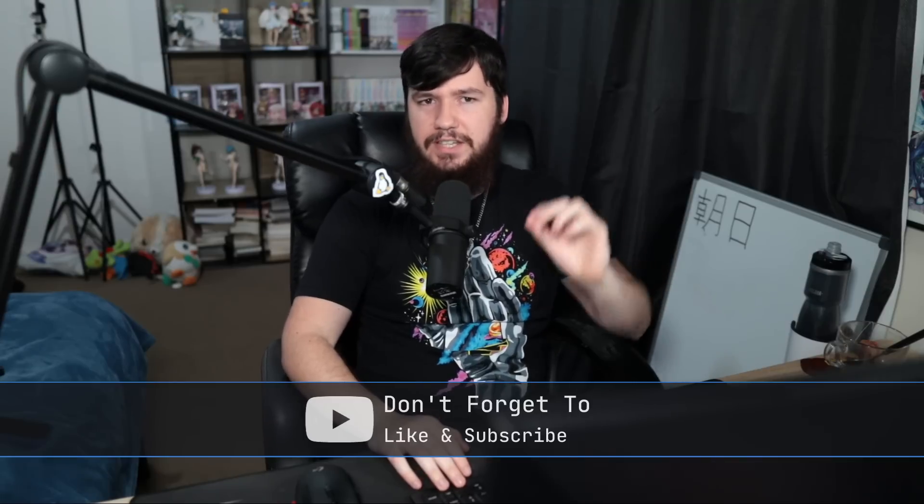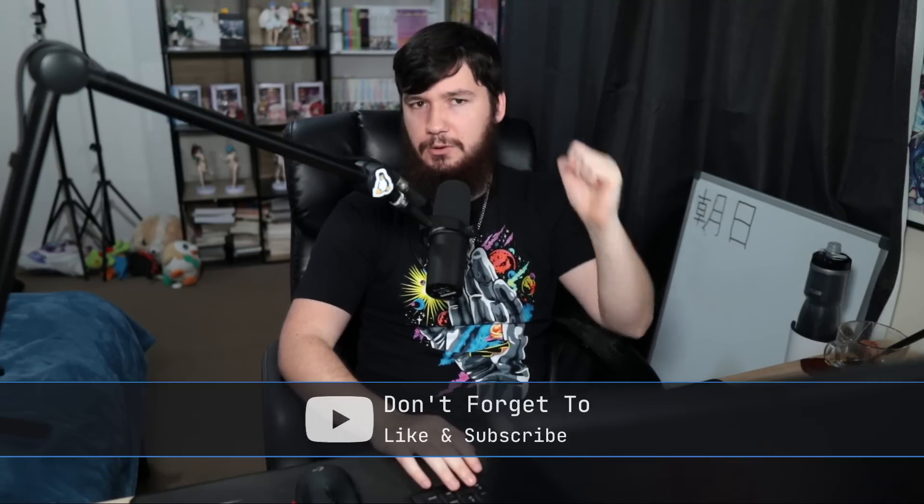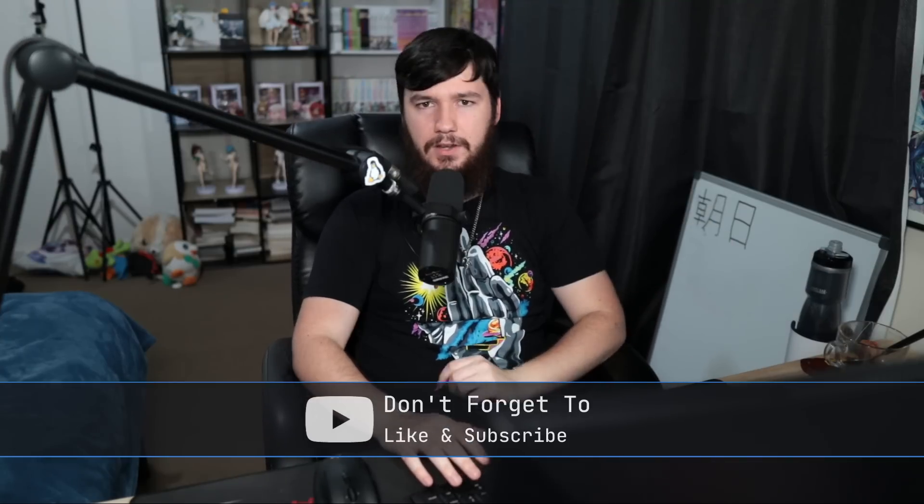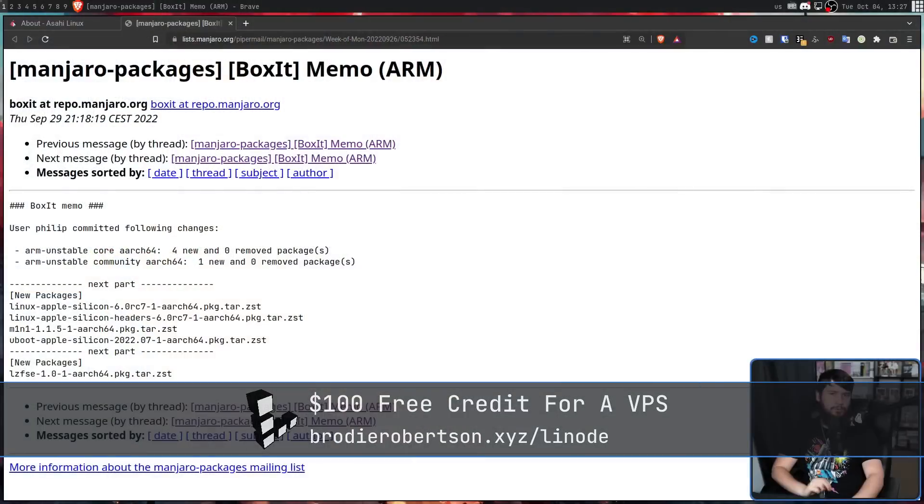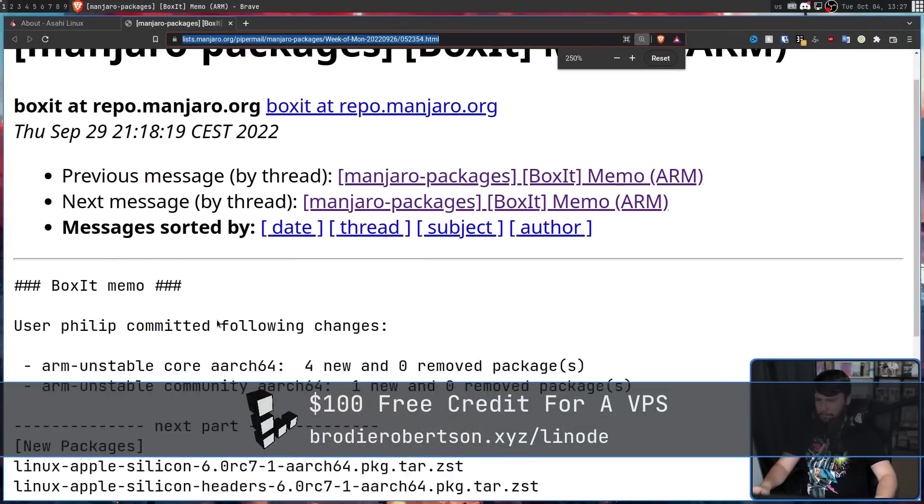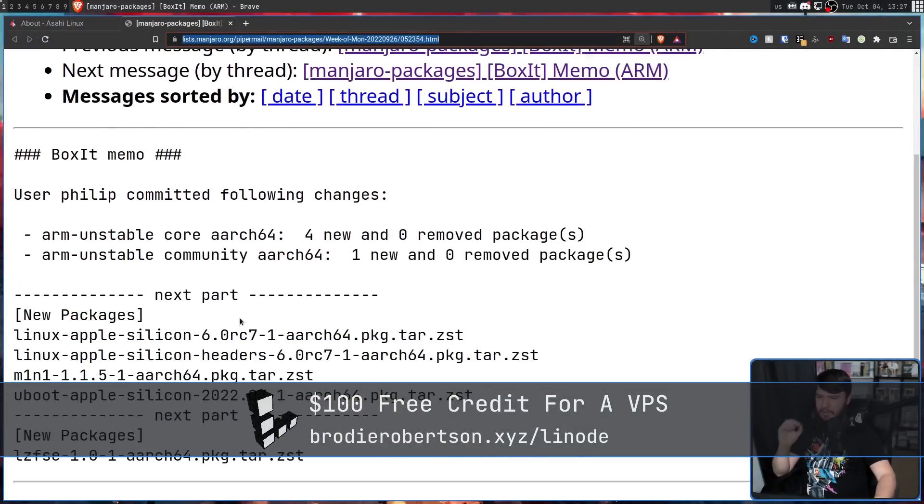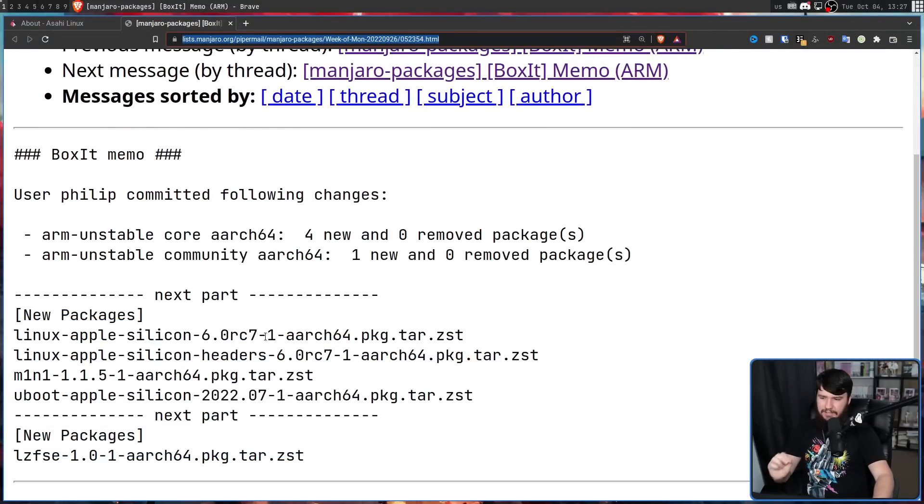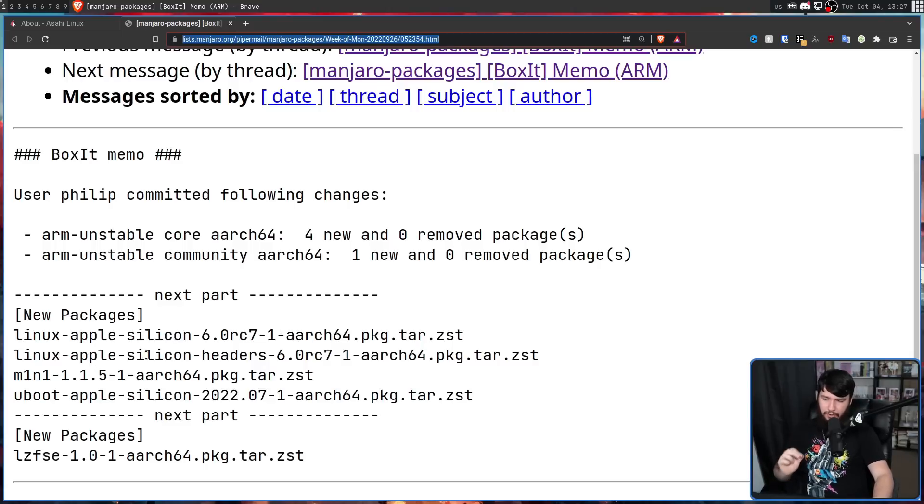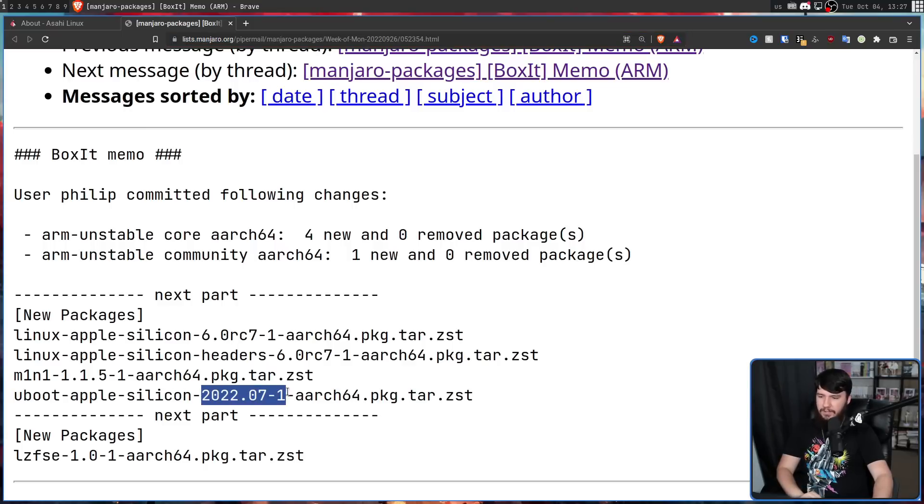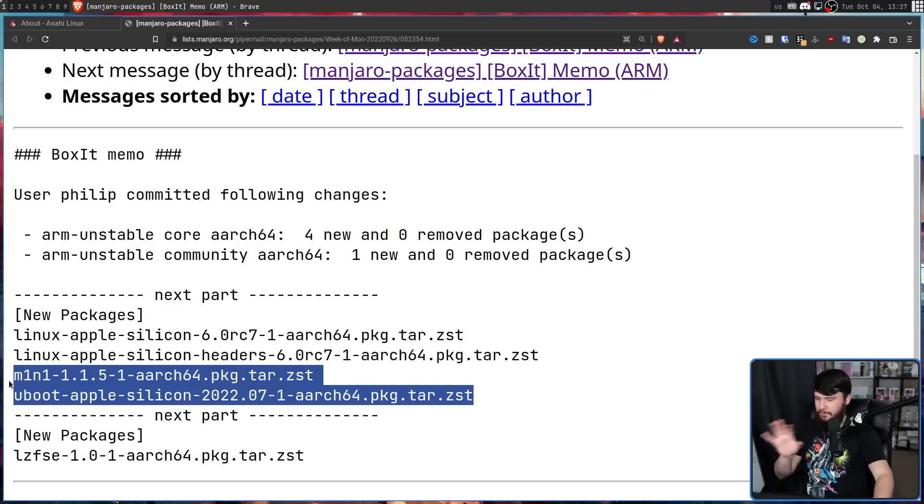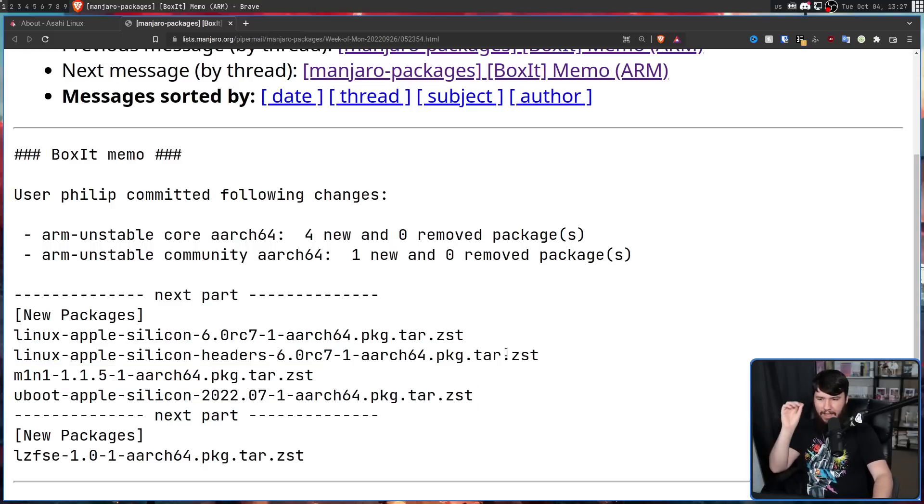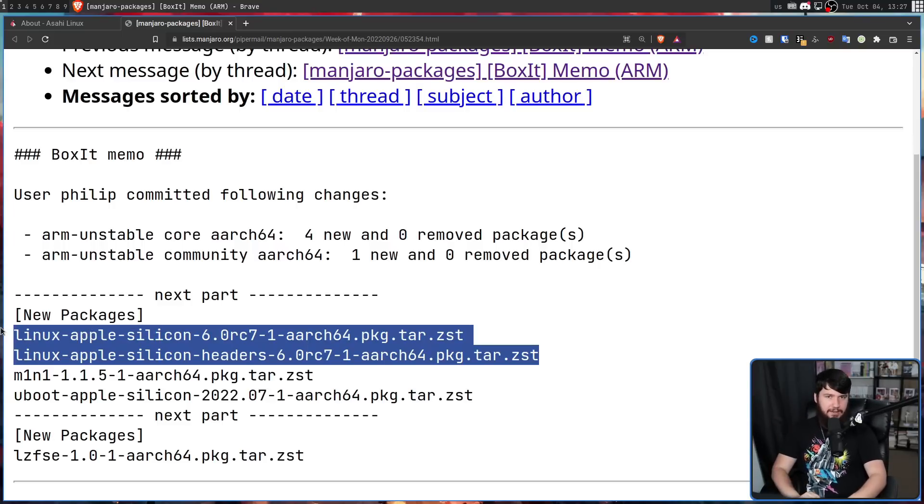One such distro that wants to take up this job is Manjaro Arm. So the other day, they added four new packages into their repo. Linux Apple Silicon-6.0RC7-1, Linux Apple Silicon Headers-6.0RC7-1-M1N1, and U-Boot Apple Silicon-2022.07-1. So these two parts here are just involved in the boot process, and this is the custom kernel made for running Linux on the M1 Macs.